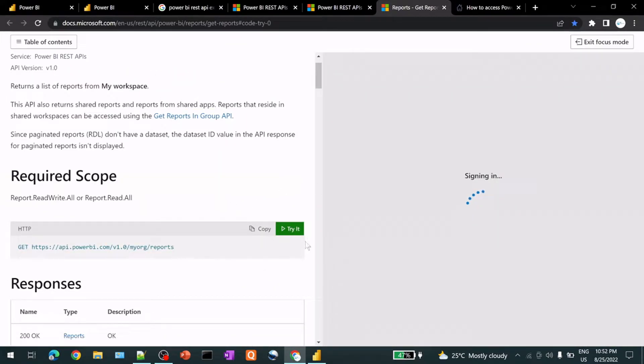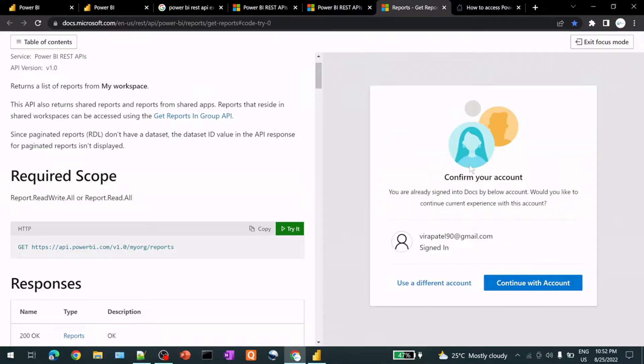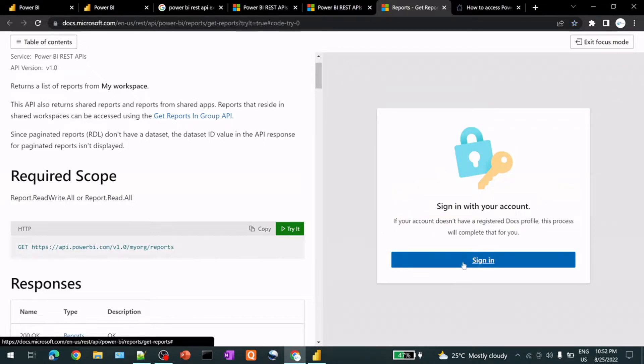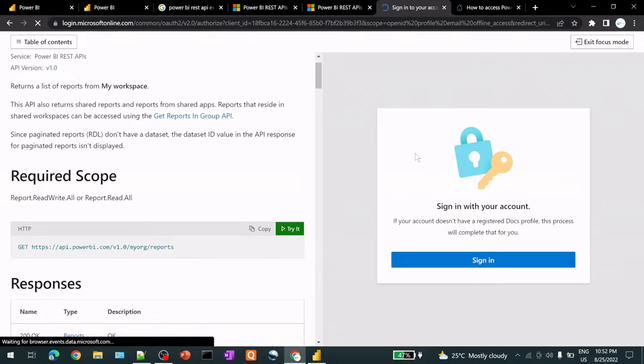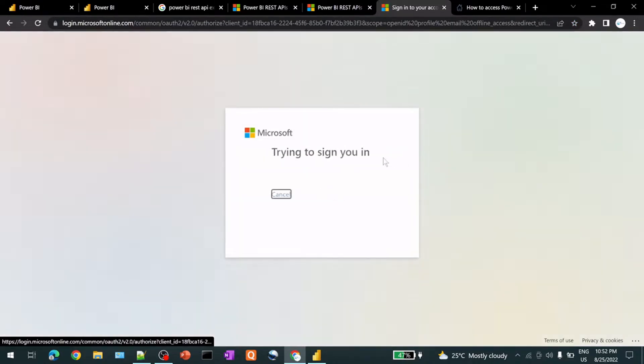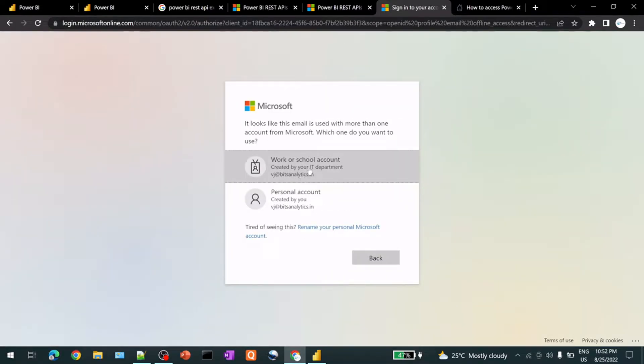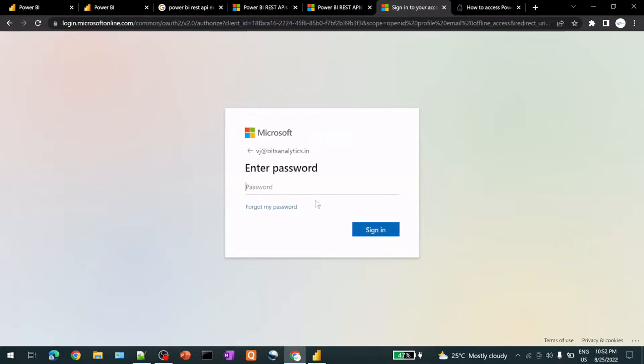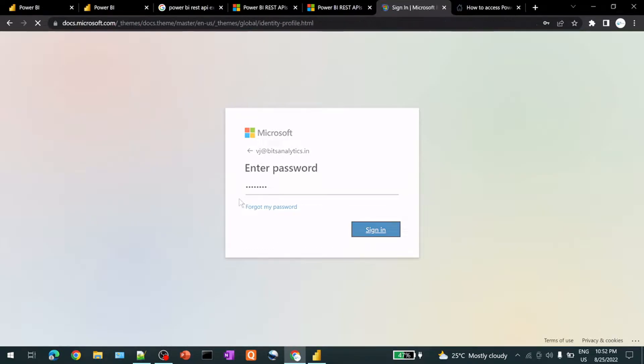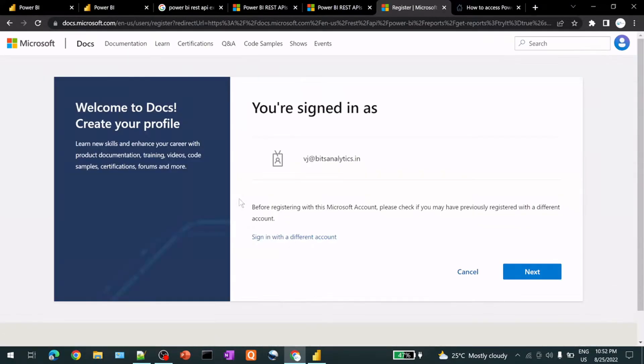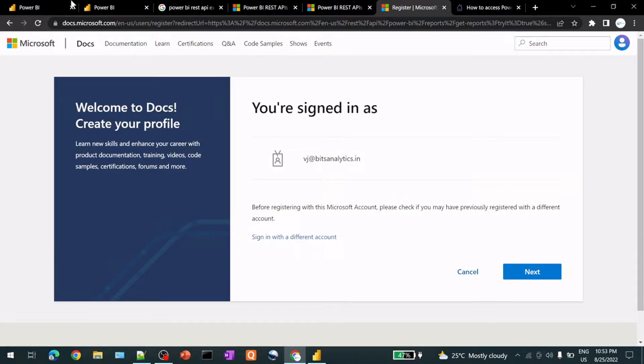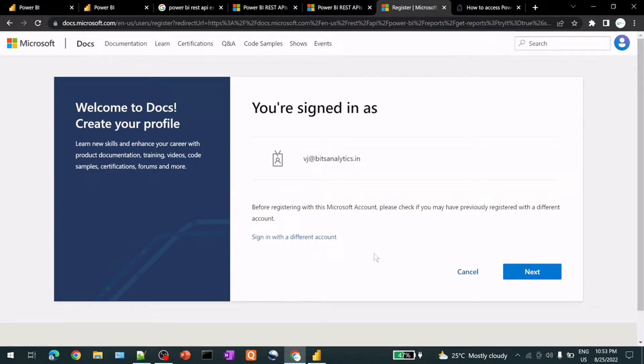So if you click on try, it will try signing. And I will try with different account. So here I have an account. Log in with that account. So this is how it's asking me, welcome to Docs. So this is going to register to docs.microsoft.com if you see here.